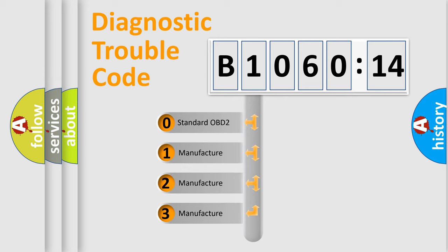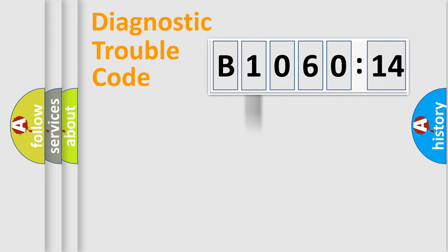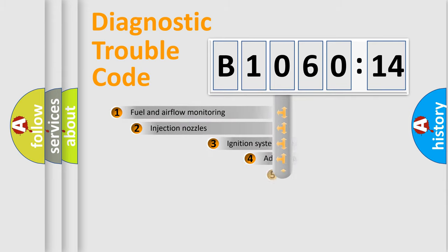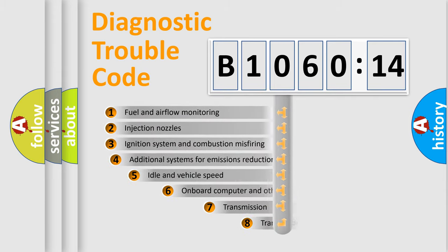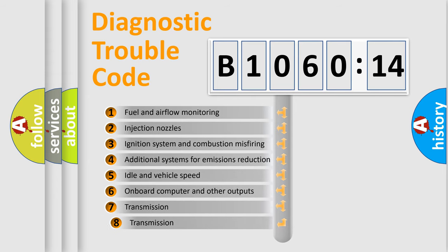If the second character is expressed as zero, it is a standardized error. In the case of numbers 1, 2, 3, it is a more prestigious expression of the car-specific error.